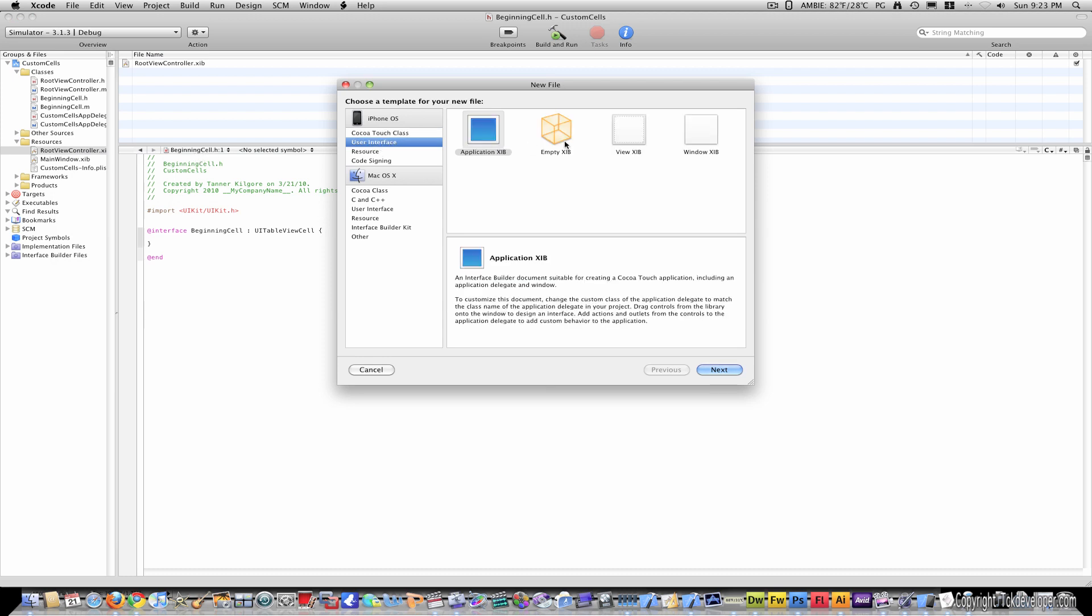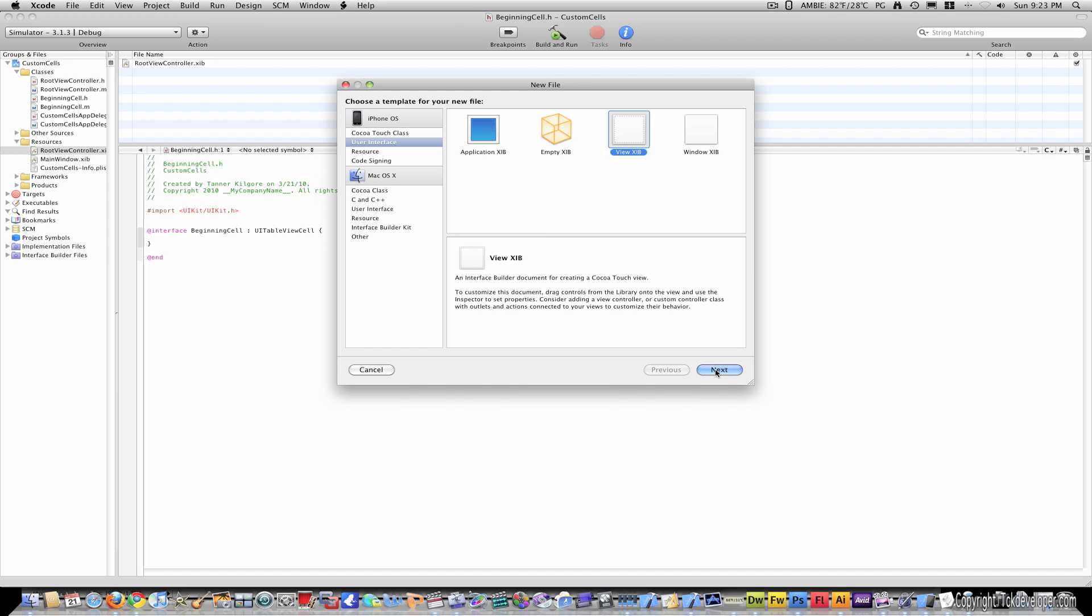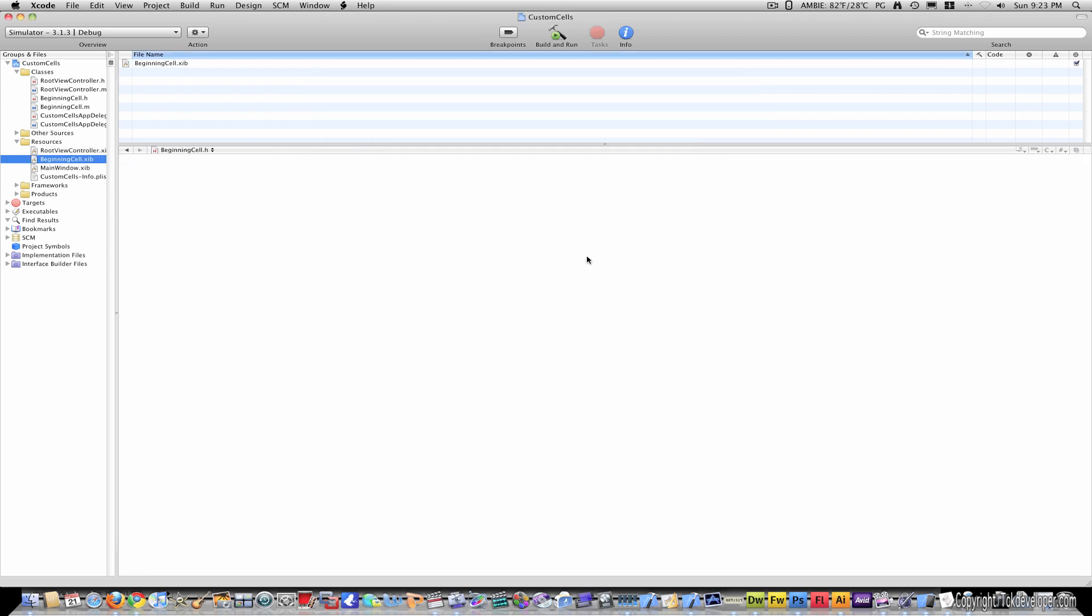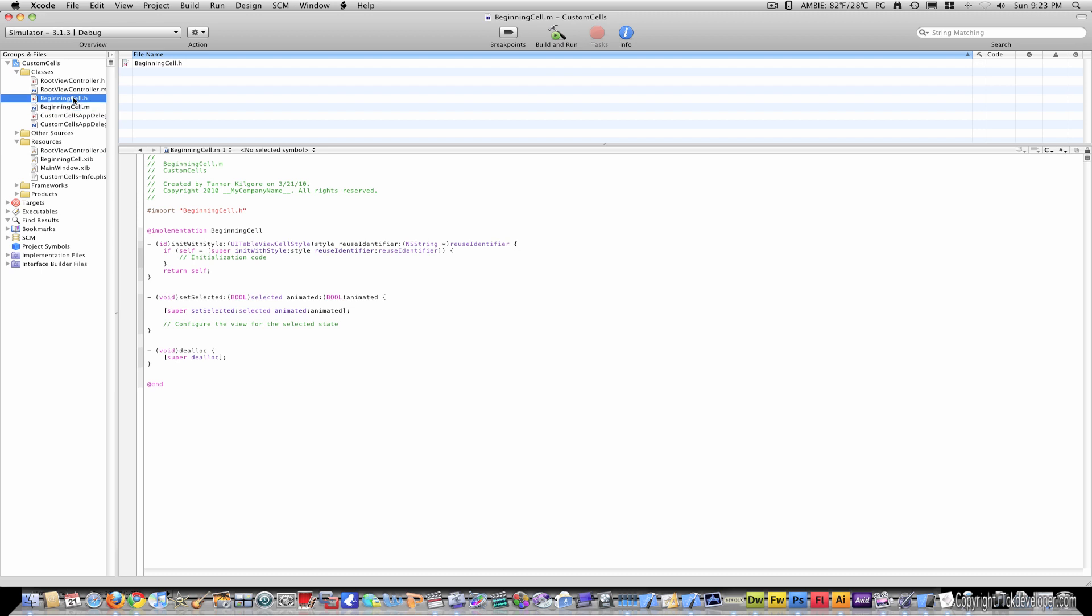Now come to resources, right click, add file, go to user interface, view, and I'm going to name this beginning cell as well.